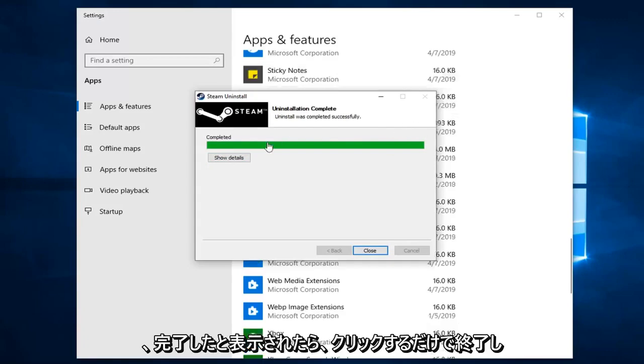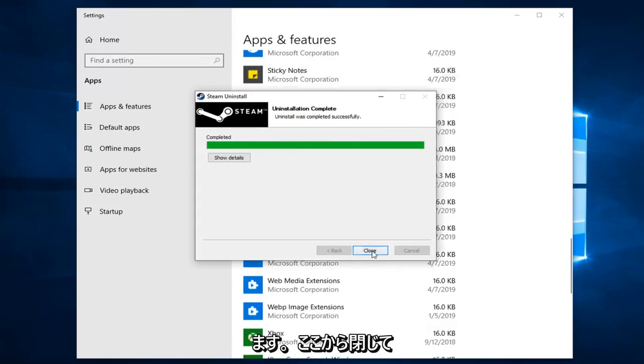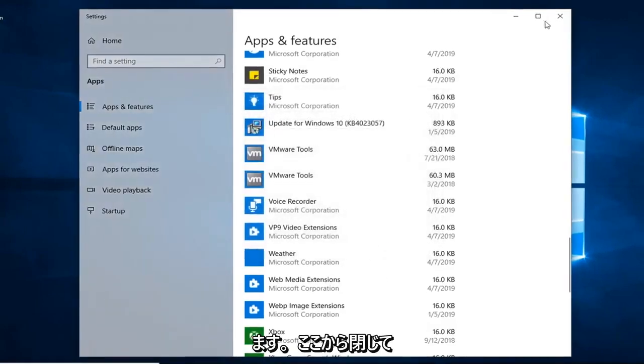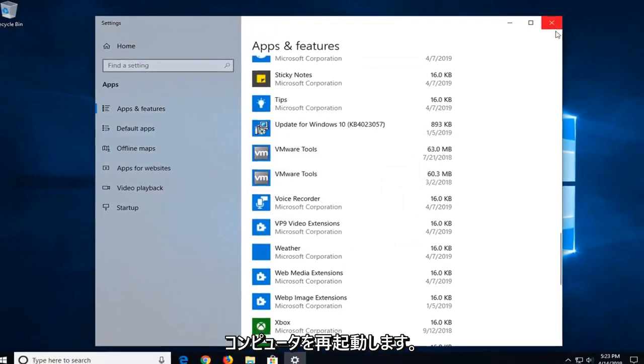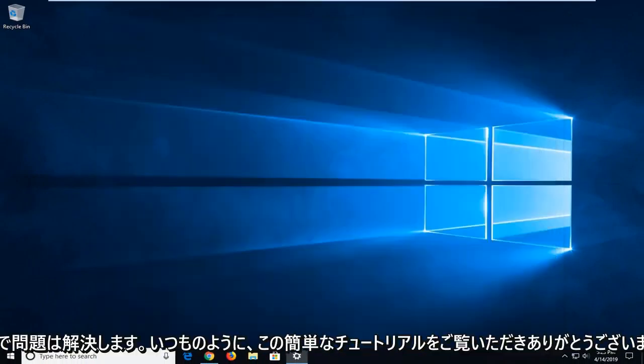And once it says completed, you just click on close, close out of here, restart your computer and that should be about it.